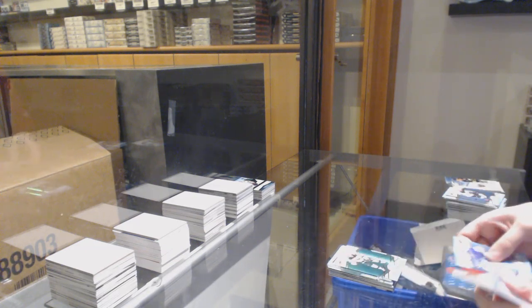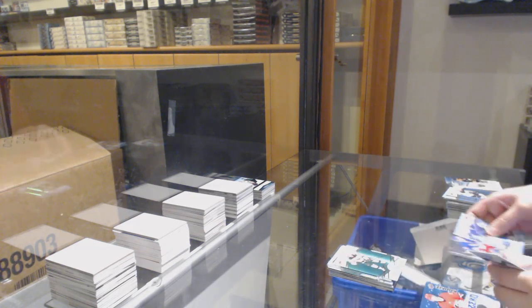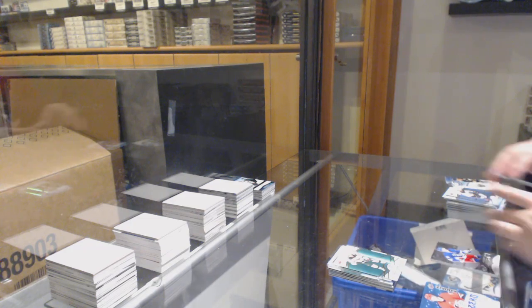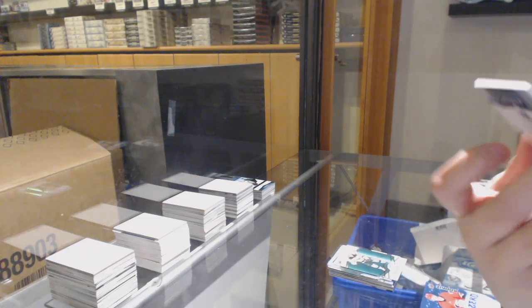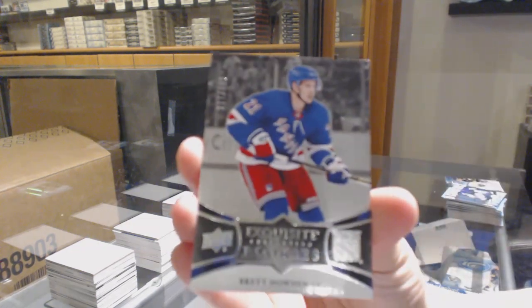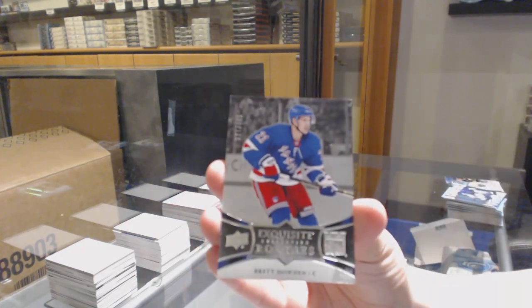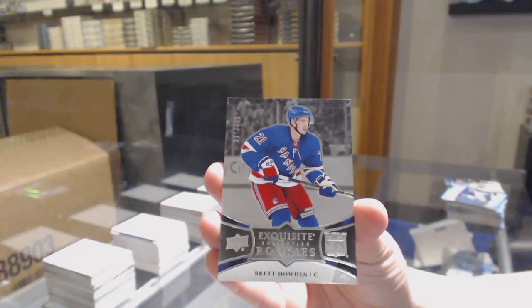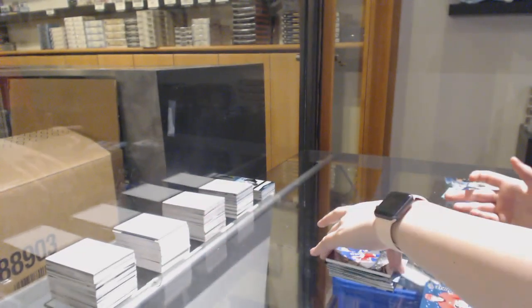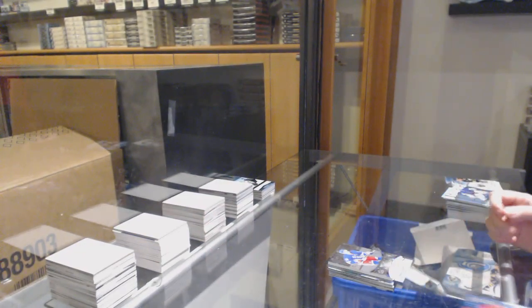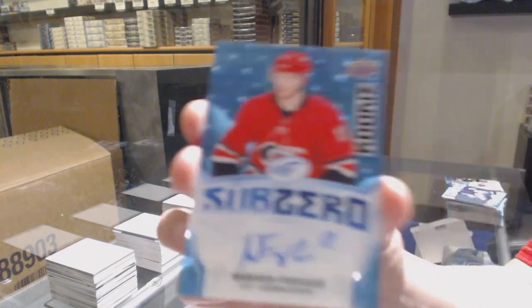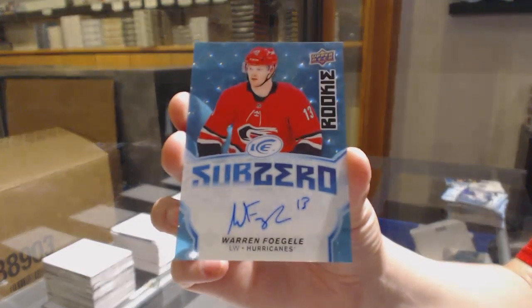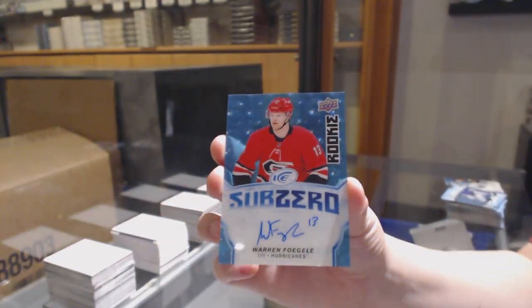Green for Minnesota Mikael Granlund, Exquisite rookie number two 299 for the Rangers Brett Howden. And a Sub-Zero blue rookie auto for the Carolina Hurricanes Warren Foegele.